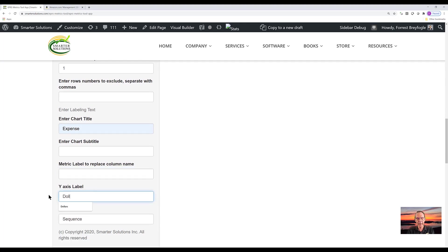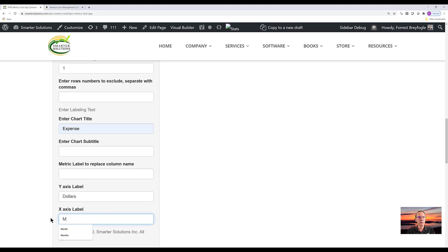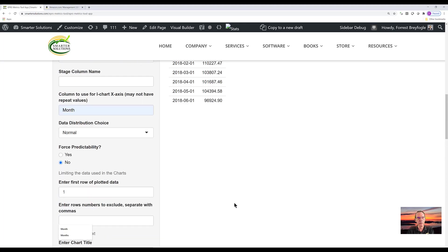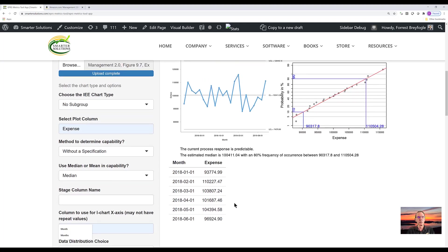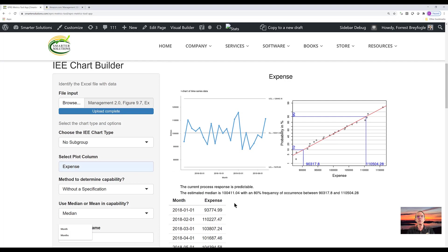Y value would be dollars. The individual's chart, the x-axis would be month. So if we return to our plot, you can see all the entries that we had just entered are shown on the chart.